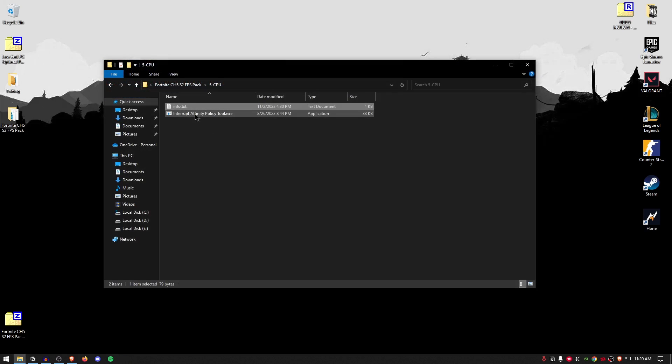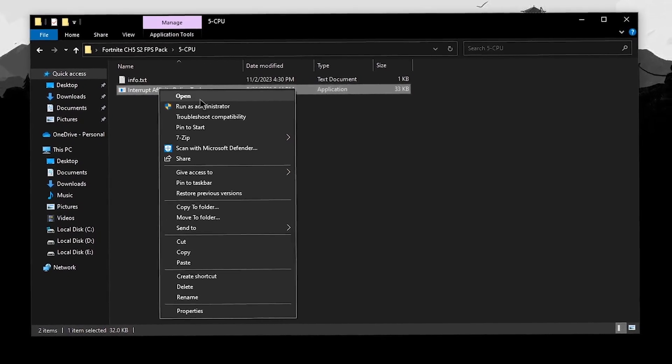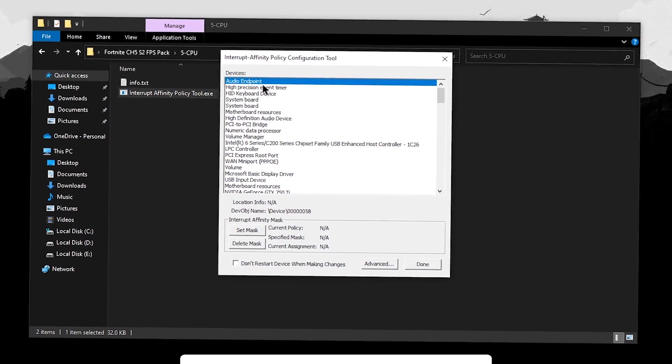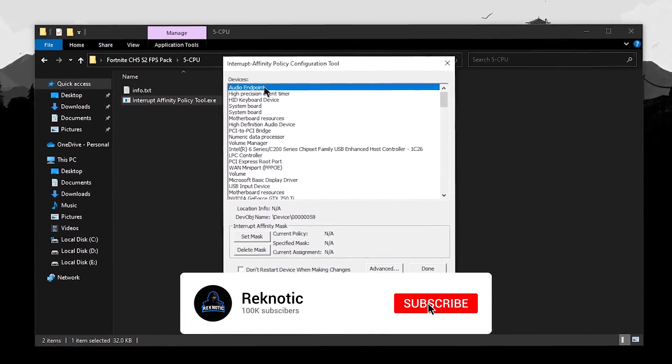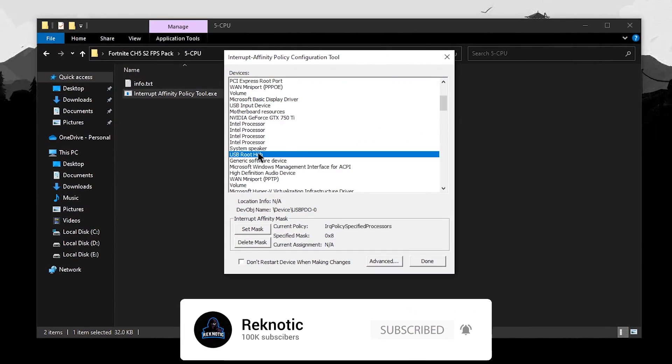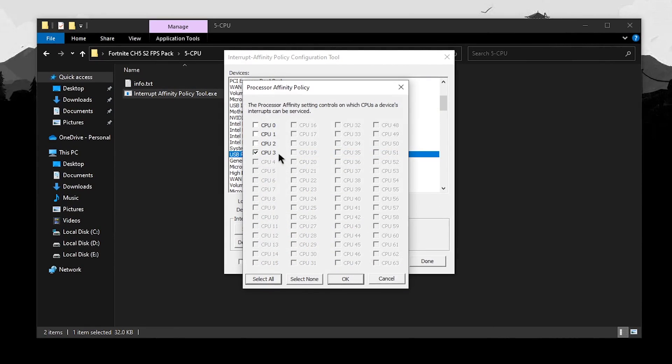Simply close out of it, right click on the interrupt affinity policy tool, run it as administrator. Now, once this opens up, simply click anywhere and then type in U and keep hitting U until you find the USB root hub or the USB controller. Once you have found those, simply hit set mask and then set it to something like CPU 3 if you have 4 cores like me.